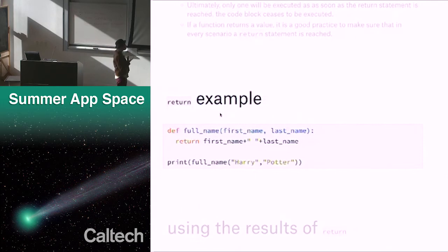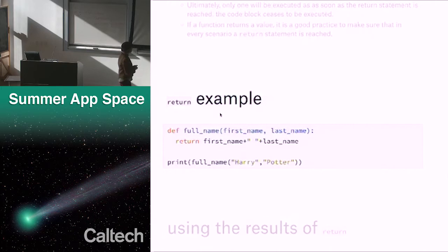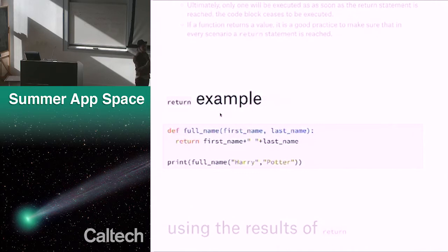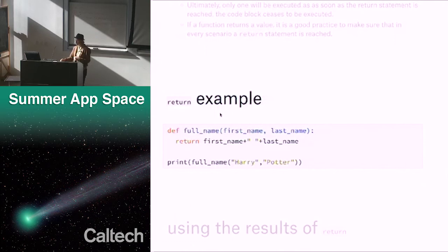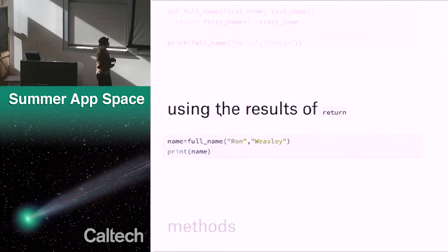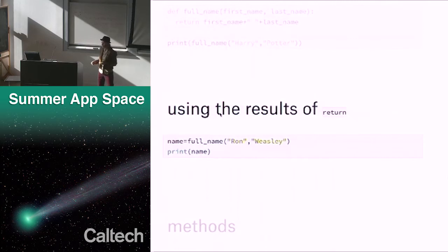Here's a function called full_name with parameters first_name and last_name, and it returns first_name plus a space plus last_name. Printing full_name('Harry', 'Potter') will print 'Harry Potter' because of that return statement. You don't have to do the print within the function — a lot of times we've done prints within the function, but here with Harry Potter we could do whatever we want with the value after. For example, name equals full_name('Ron', 'Weasley'), and then we can print name later or use it in an if statement.